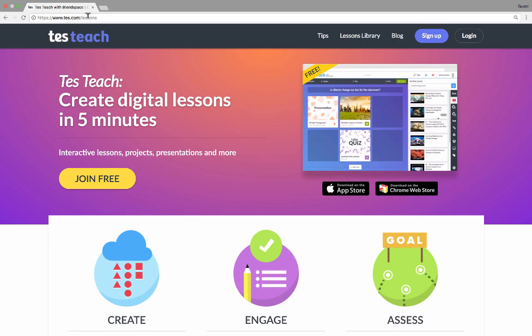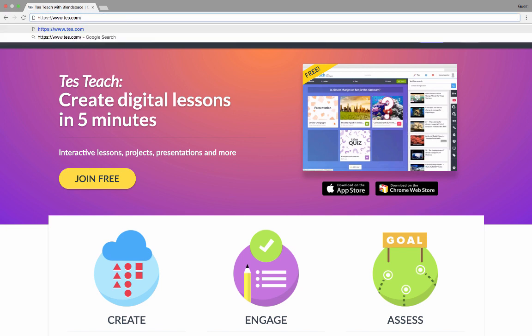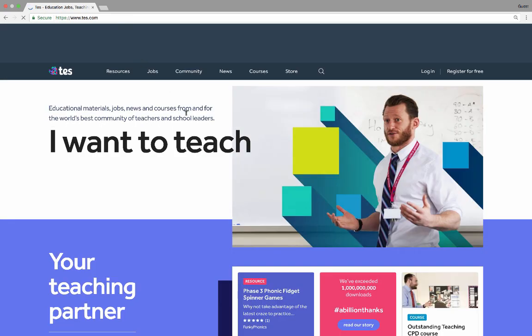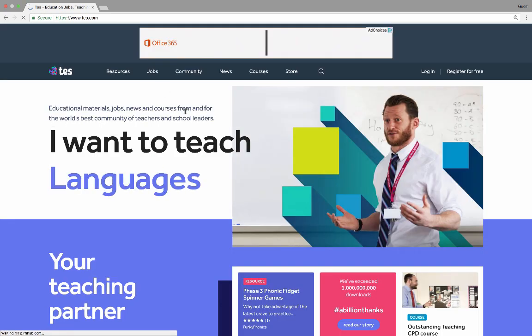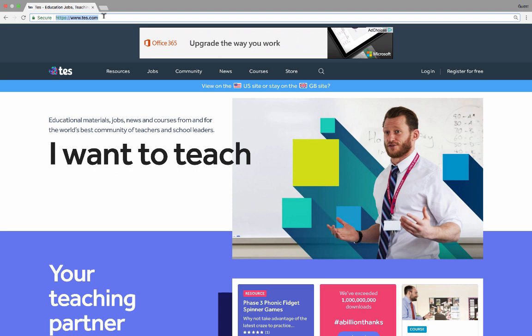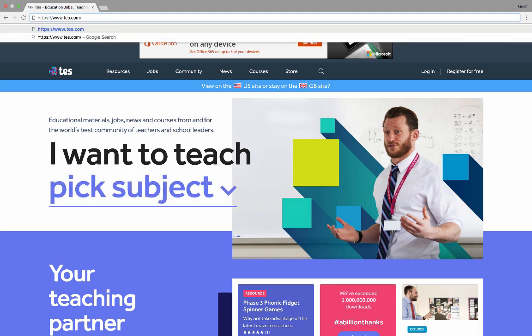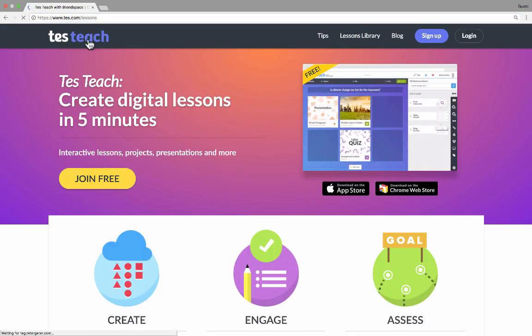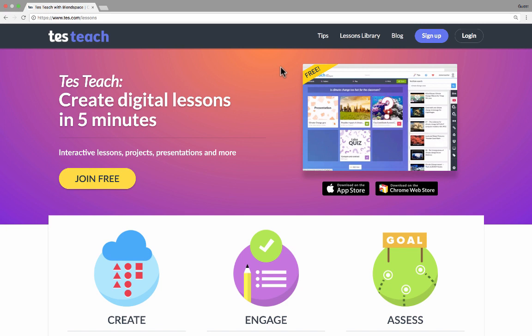TesTeach is part of a larger website. So if you just go to tes.com, you'll see something like this, which encompasses more than what I'm focusing on today. But if you go to tes.com/lessons, that's where you get to TesTeach. This is what I am going to focus on. Let's take a look at what it's capable of and why you might want to use it as a teacher.